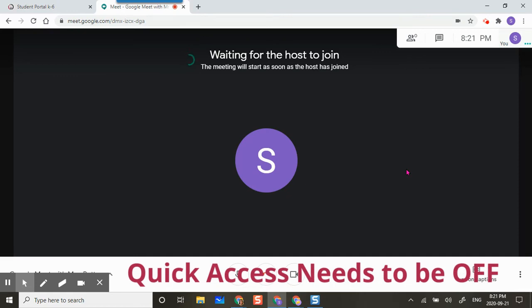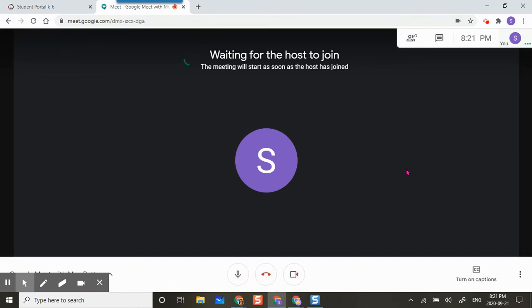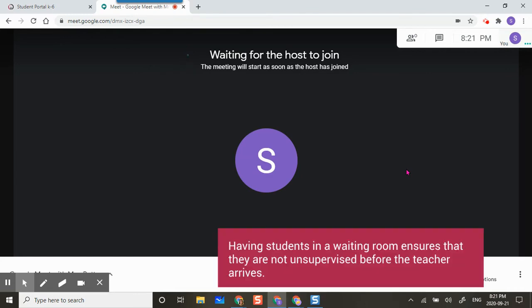Because the teacher is not here and has not started the meet and has turned off quick access, the students will be in a waiting room. They are waiting for the host to join. This is a very good step so that your students are not waiting inside the Google meets unsupervised.